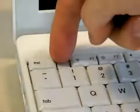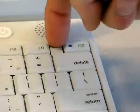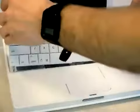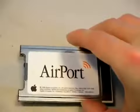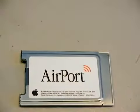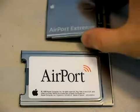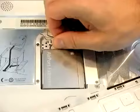Both models have a removable keyboard to access the AirPort card and memory slot. The G3 models use the older style AirPort card, which is 802.11b. And the G4 models use the newer style AirPort Extreme, which supports 802.11g.